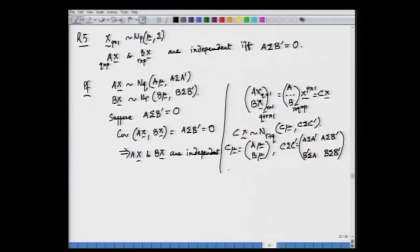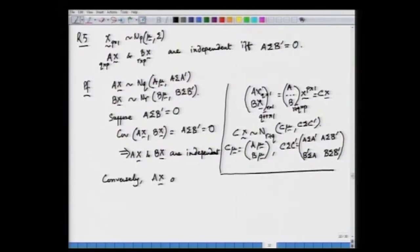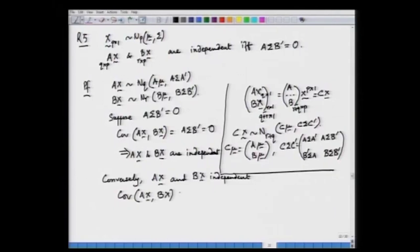For the converse, if AX and BX are independent, then regardless of the distribution one always has covariance between AX and BX equal to the null matrix, which implies A sigma B' is null. This completes the simple proof of independence between two linear forms of a multivariate normal random vector.